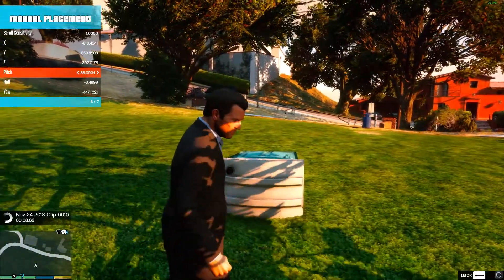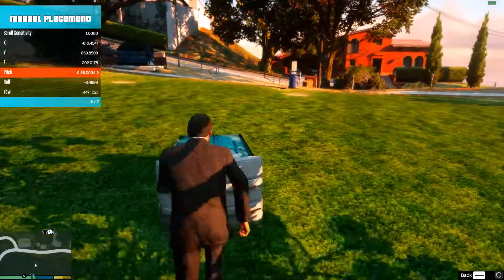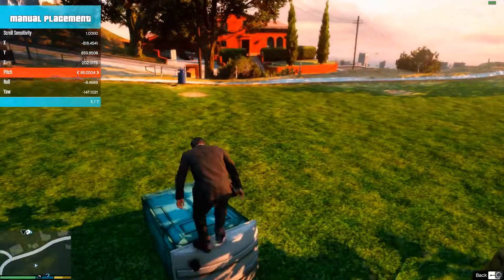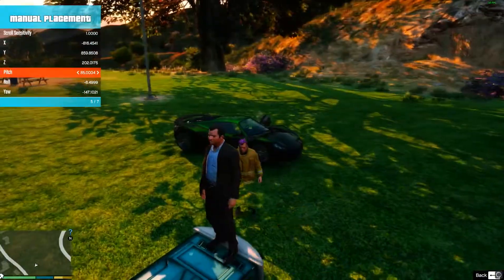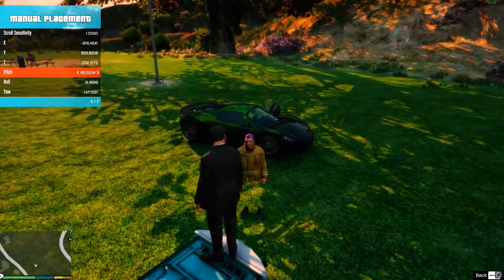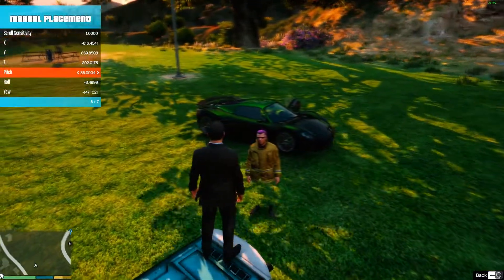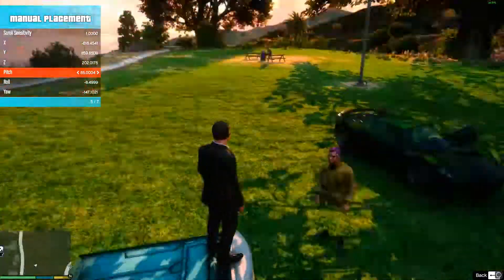And you can still interact with the object — like so, see. And I've got Michael here with the invisible trousers and the ever-changing hair.